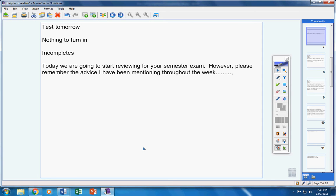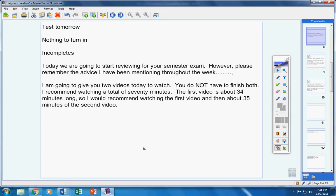However, please remember the advice I've been mentioning throughout the week. If you want to spend another day today on the review sheet and then do today's work over the weekend, that is totally fine. I'm going to give you two videos to watch today. You do not have to finish both. I recommend watching a total of 70 minutes. The first video is about 34 minutes, so I would recommend watching the entire first video and then about 35 minutes of the second video before class on Monday.